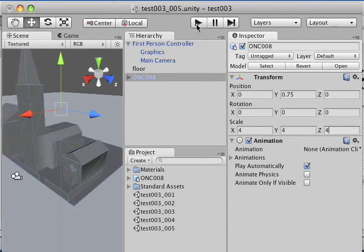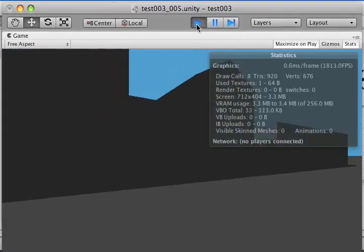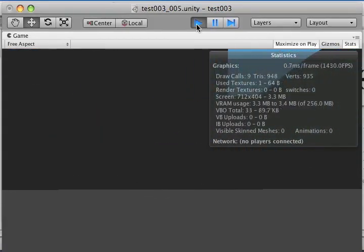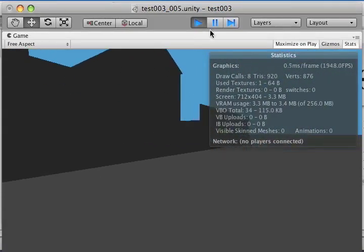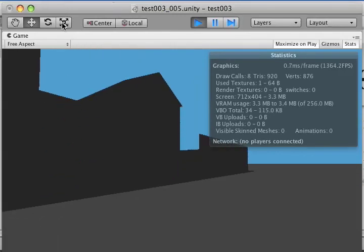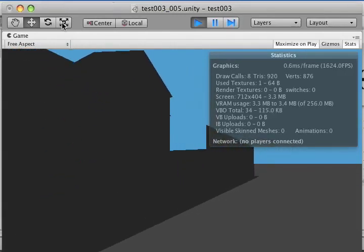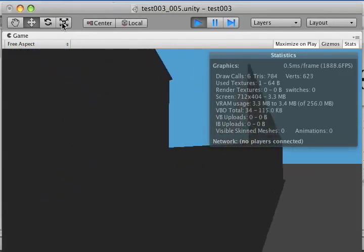When you're done, you can go ahead and test your scene, and you can see that you're not falling through the floor and you can walk around.